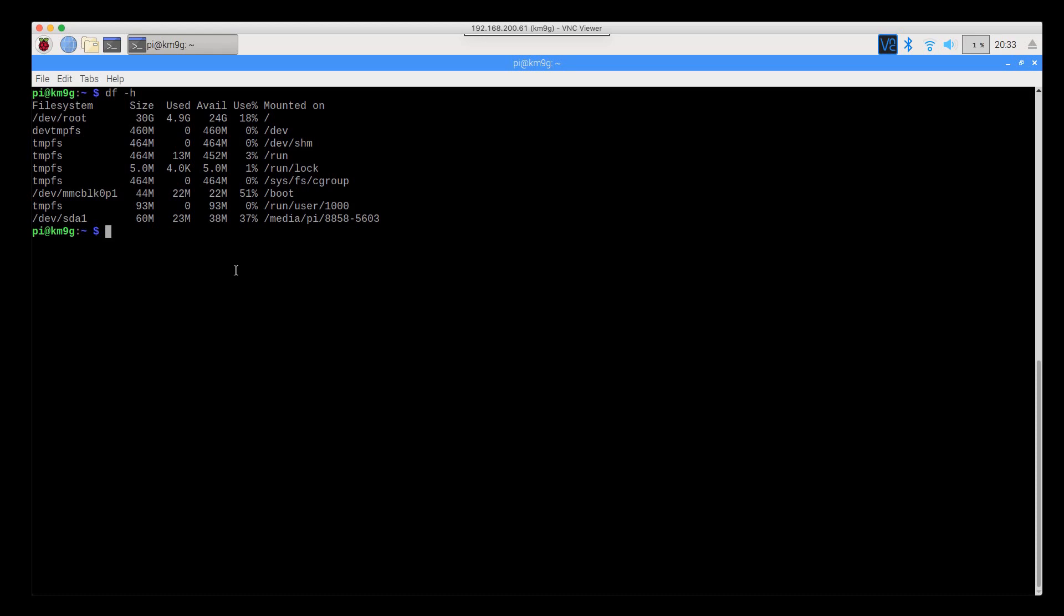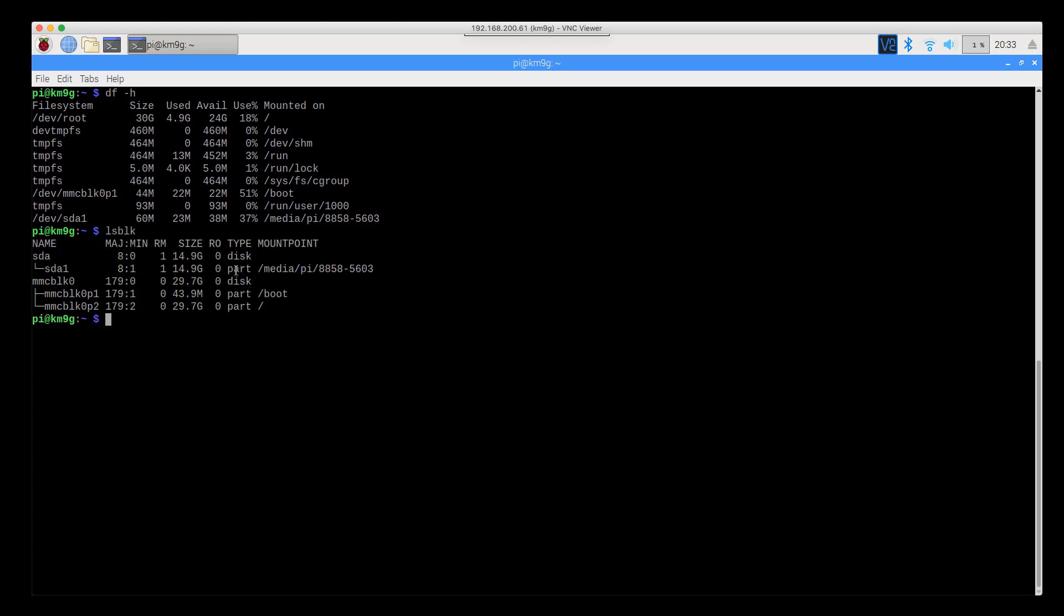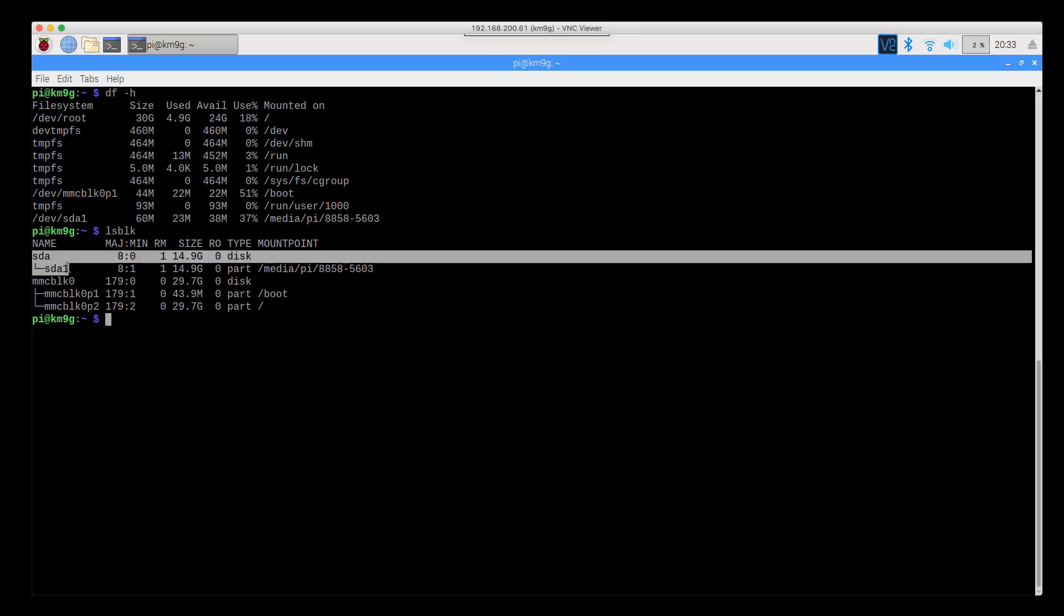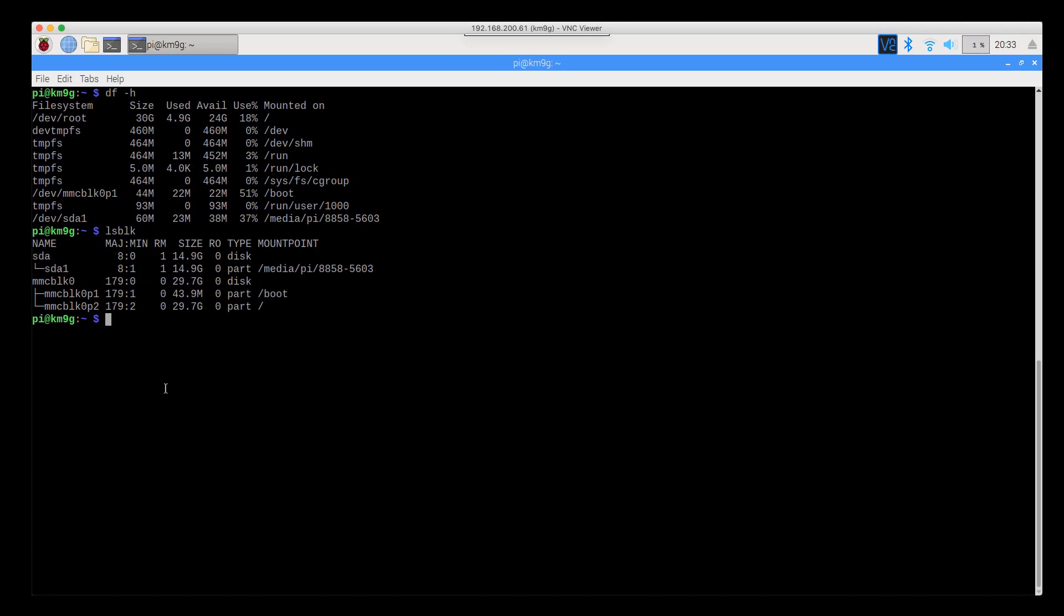Another way you can find it if it doesn't auto-mount because you haven't formatted it before, or it's not a recognized file system, is you can do lsblk for list block devices. And again, that'll show that I've got the mmcblk0, which is the SD card reader built into the Raspberry Pi, and then sda1 is what my USB SD card reader shows up as.